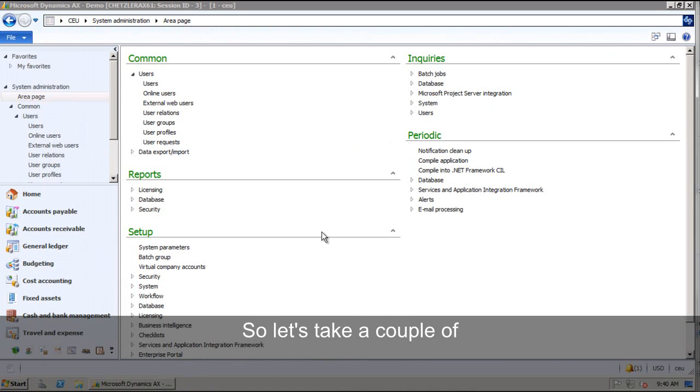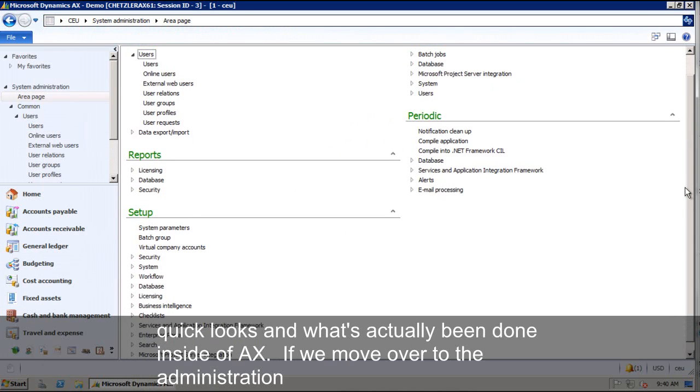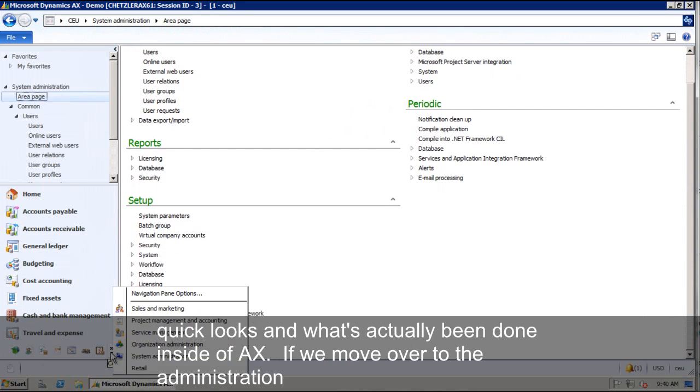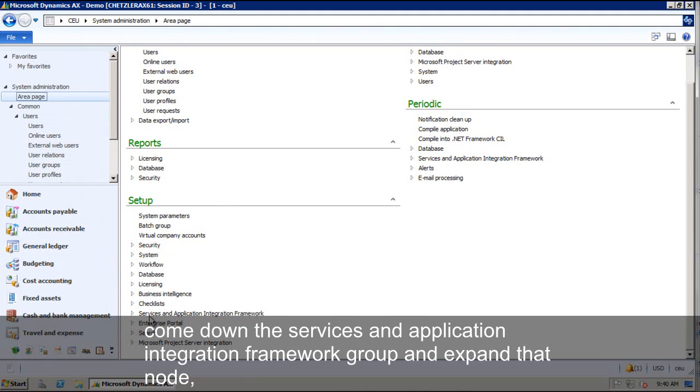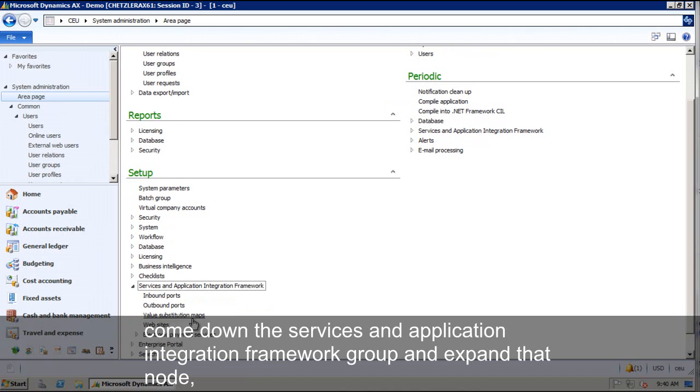So just to take a couple of quick looks at what's actually been done inside of AX, if we come over on the administration area and go to Setup, come down to Services and Application Integration Framework, we'll expand that node.